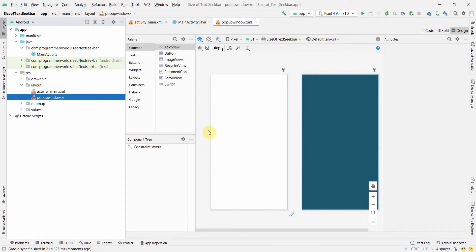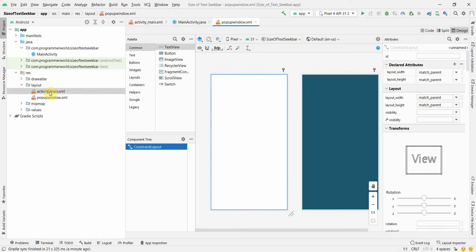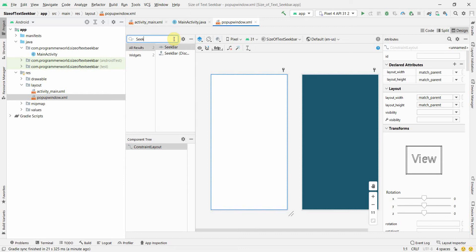Once it's created, it opens up as an empty layout — by default it gives a ConstraintLayout, which is fine. This will be my popup layout, which I'll call from the main layout. We'll design the main layout later; first let's finish this one. I'll need a seek bar, which we'll use to control the text size.